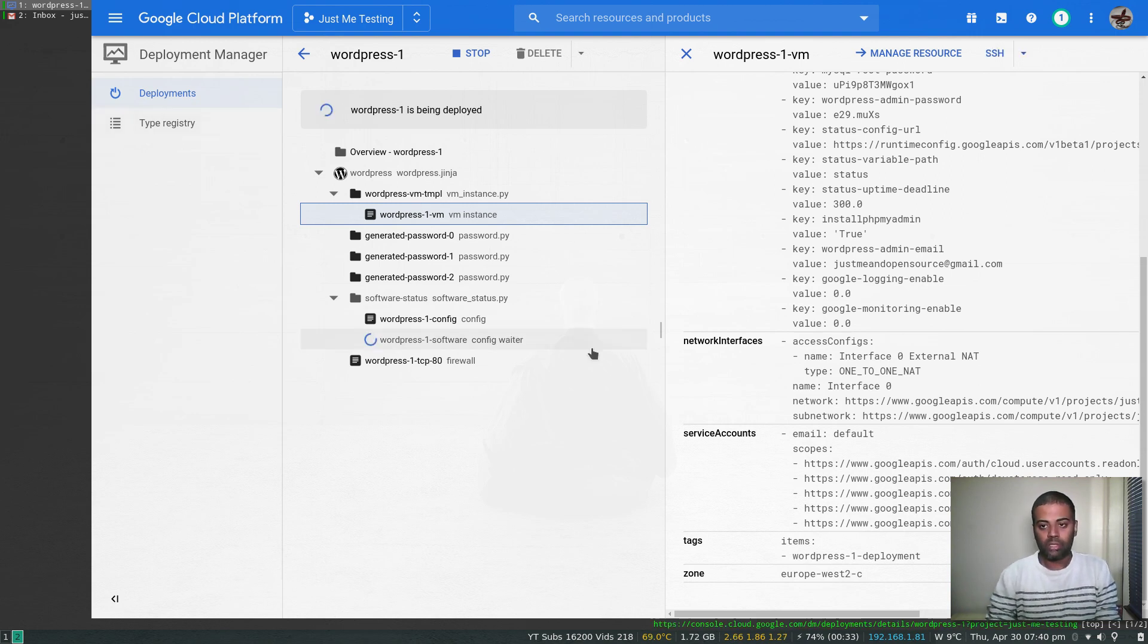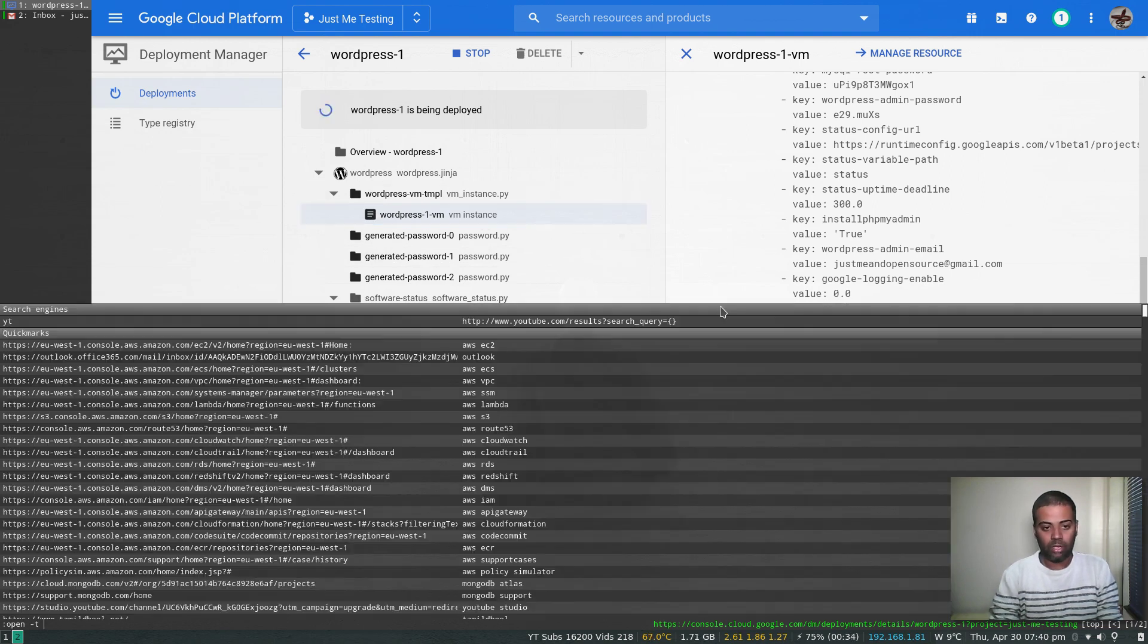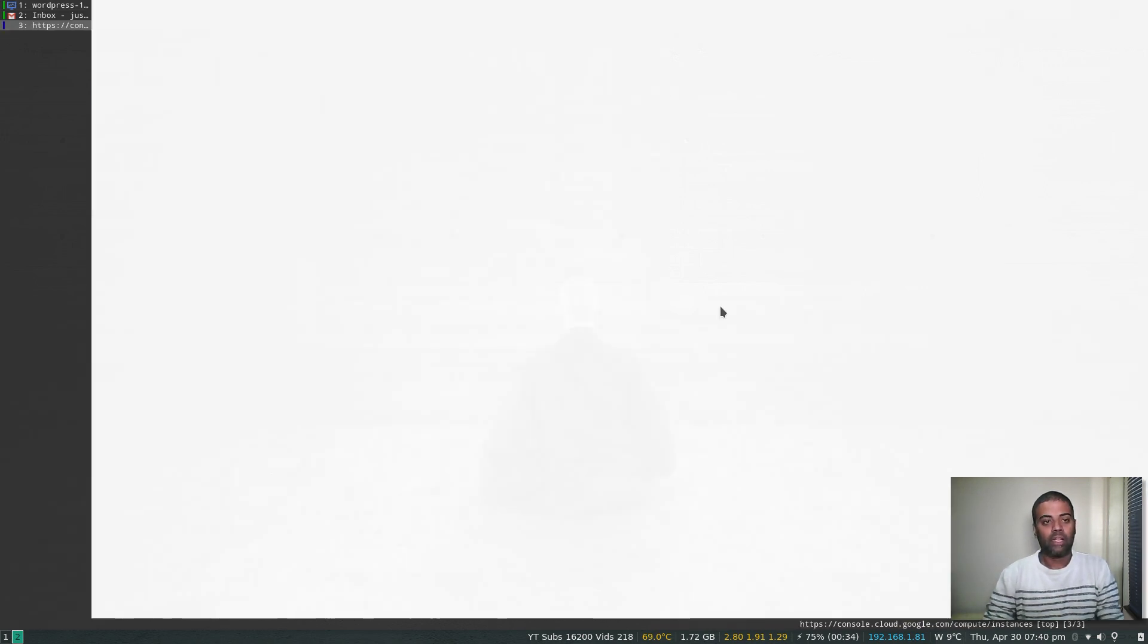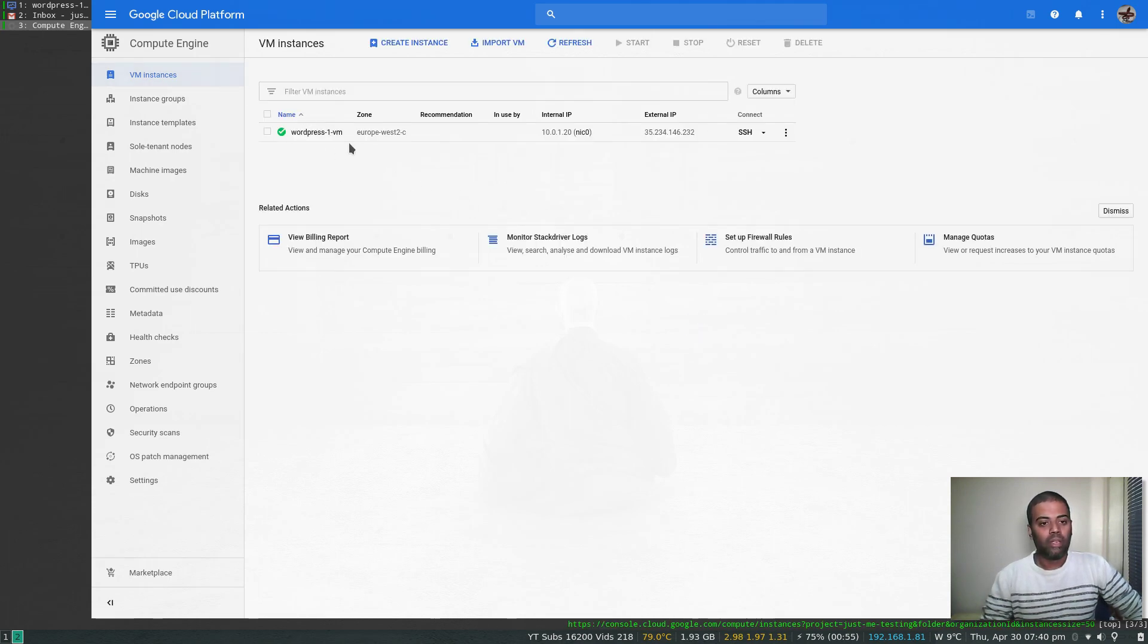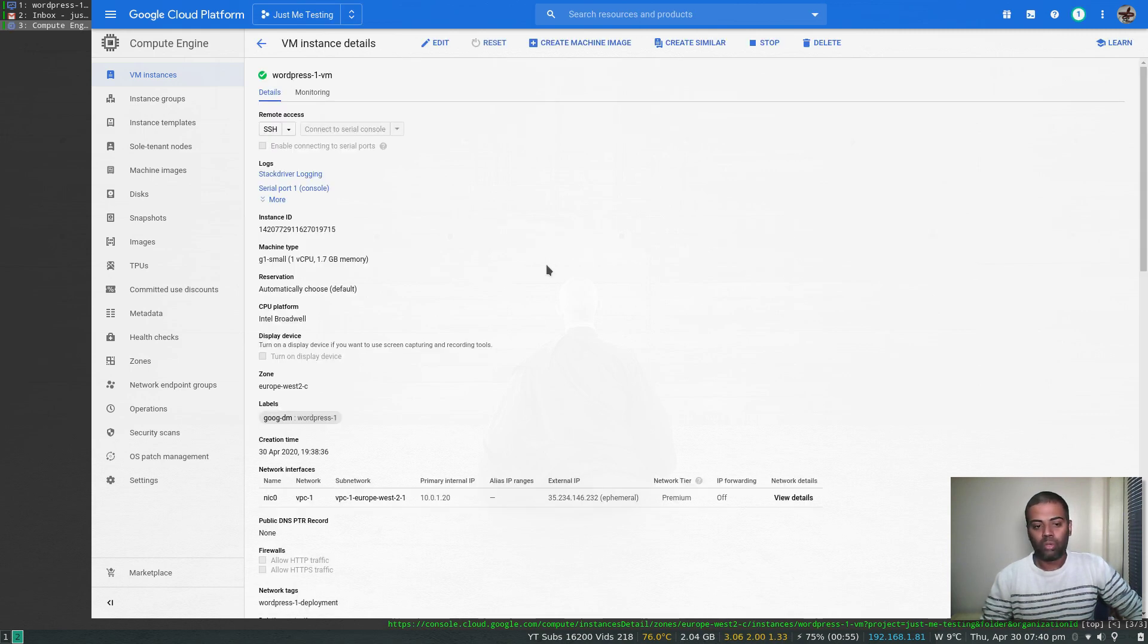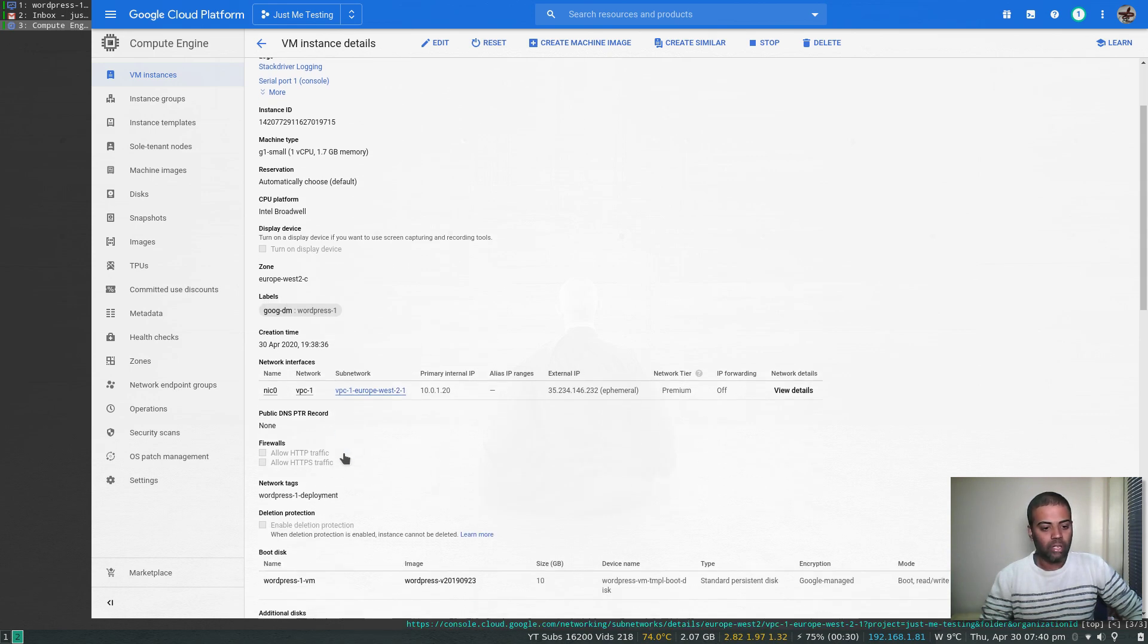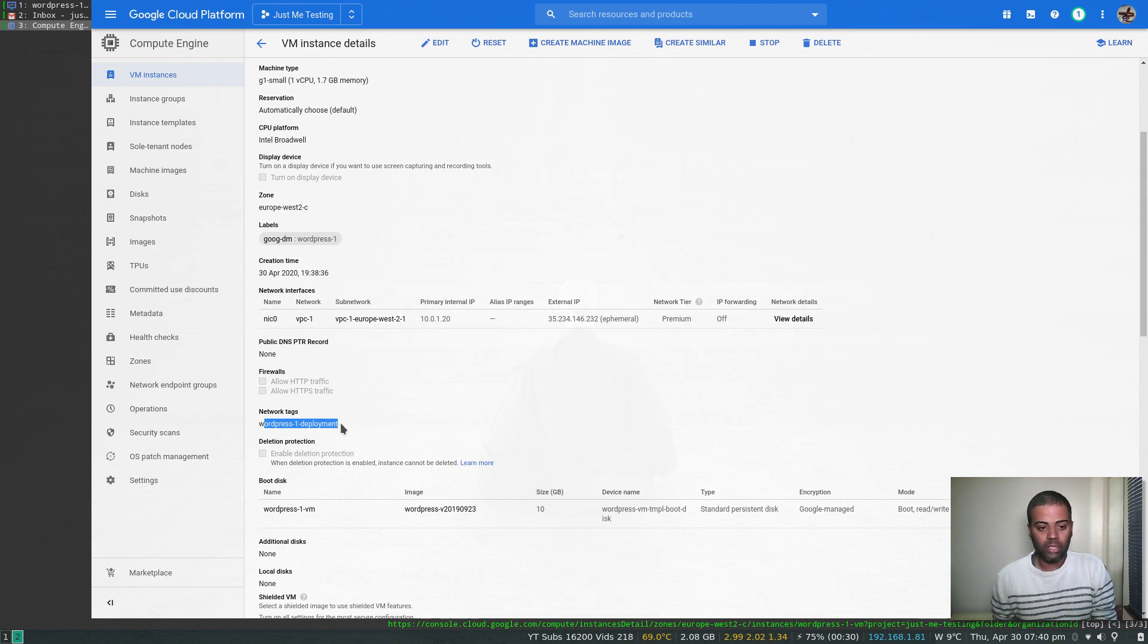It's still deploying, but I think it has deployed the VM instance. I'm going to go to the instances and see whether it has deployed it. Yep, there we go, we've got the VM instance. If I click on that one, you can see the labels. I'm looking for network tag. Yeah, network tag: WordPress-1-deployment. That's how we can make sure that the firewall rule is linked to this instance.